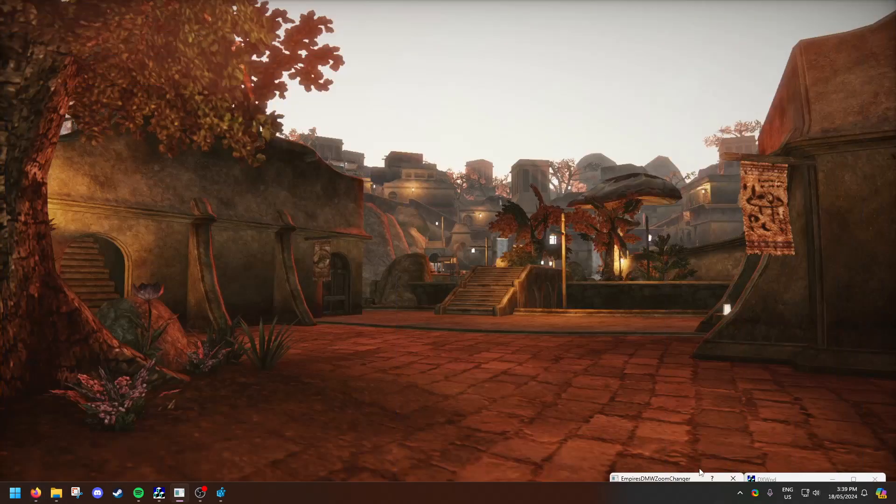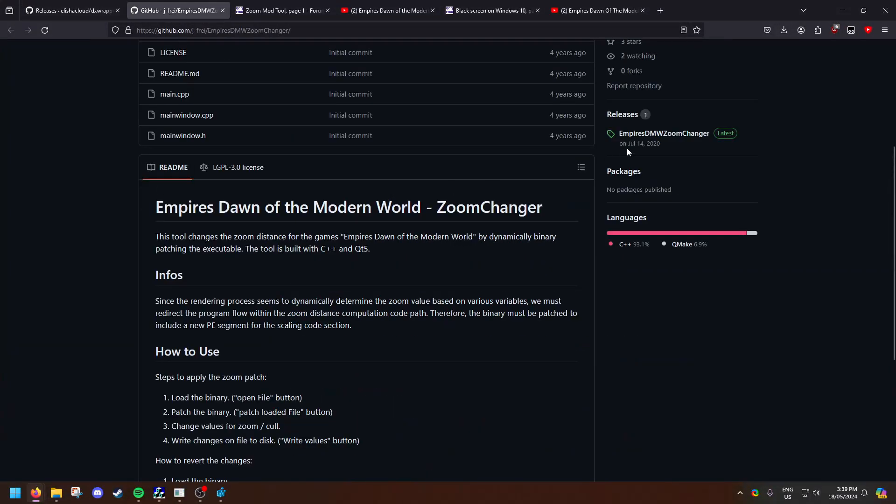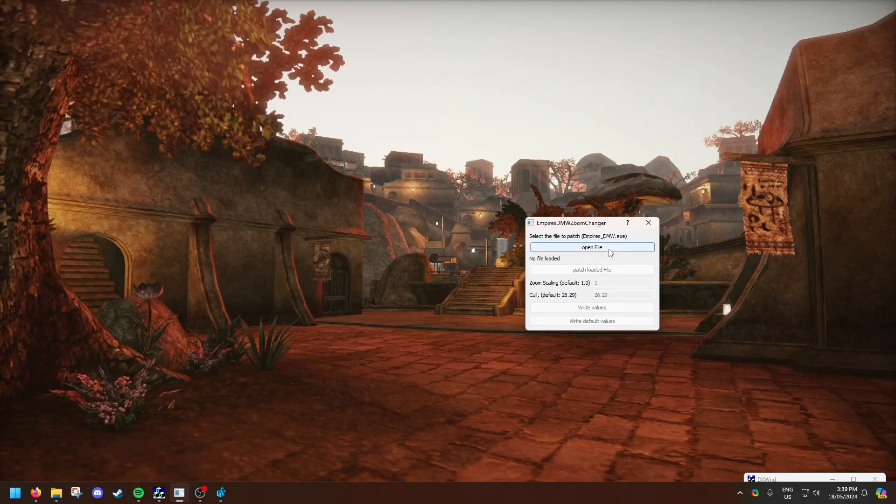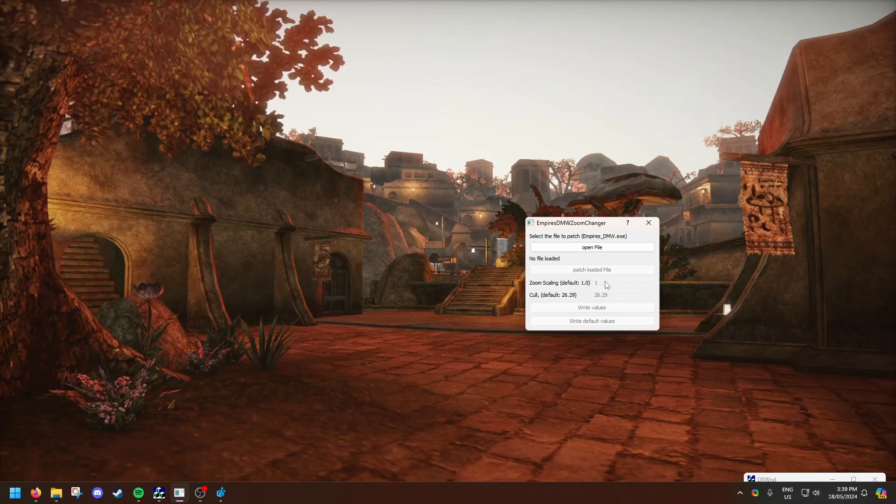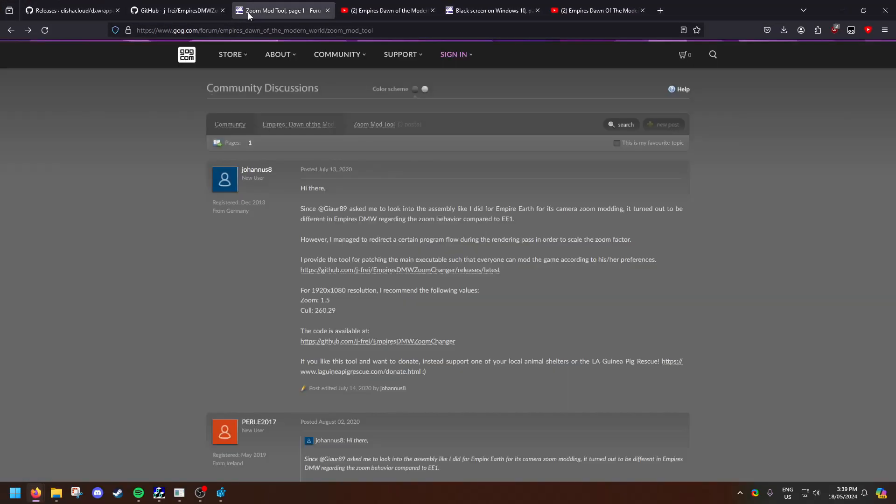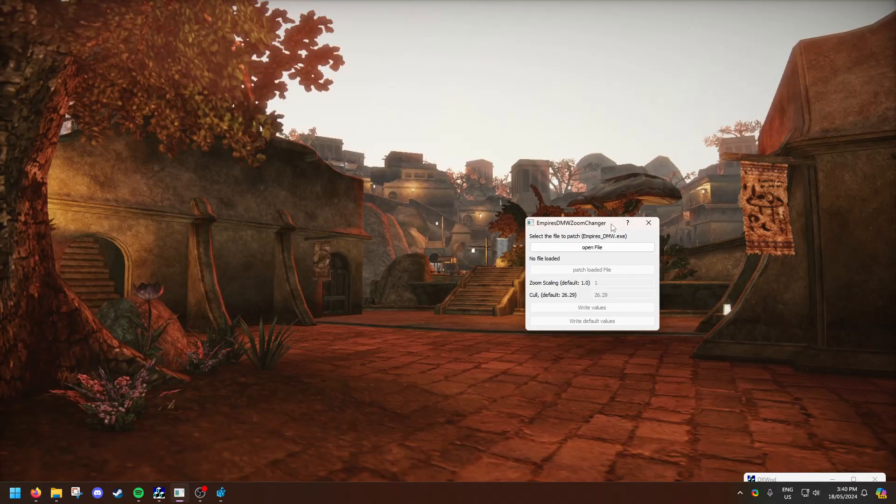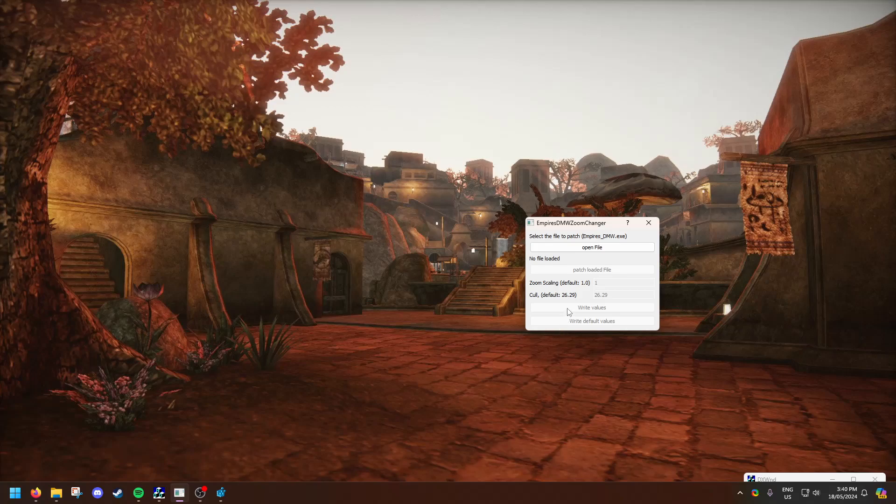You're then going to want to download the zoom changer which is available from this address and you click here to download it. You open up the main executable, then you load it and then you change the values for zoom culling and zoom scaling to these values here. So 1.5 for zoom and for col 260.29. This is for a 1080 resolution. For other resolutions you may need to change it in the sense that you're going to need to experiment. You then write the values and then close it.